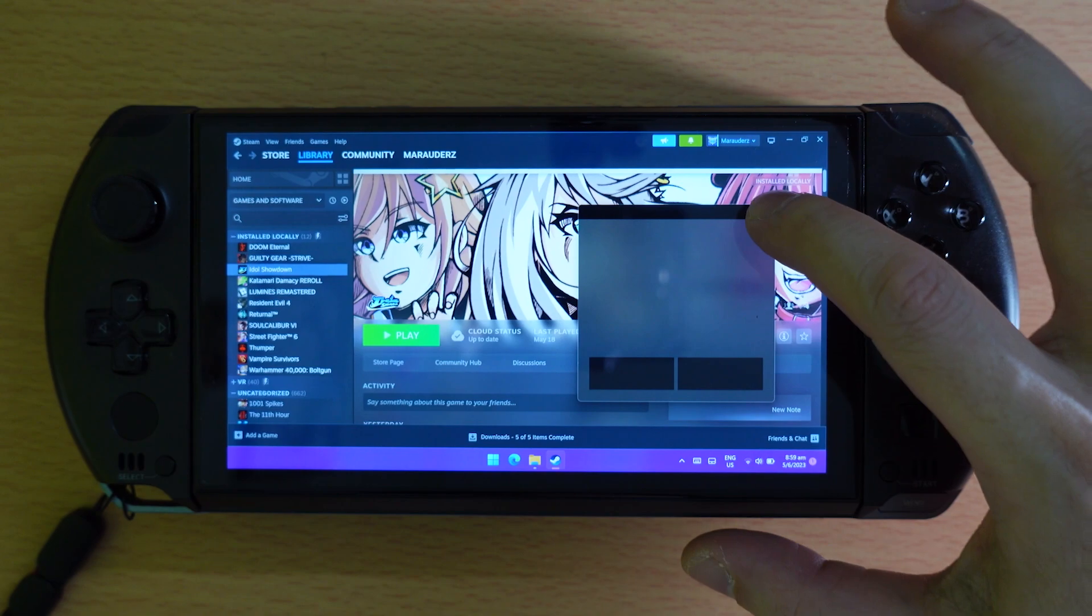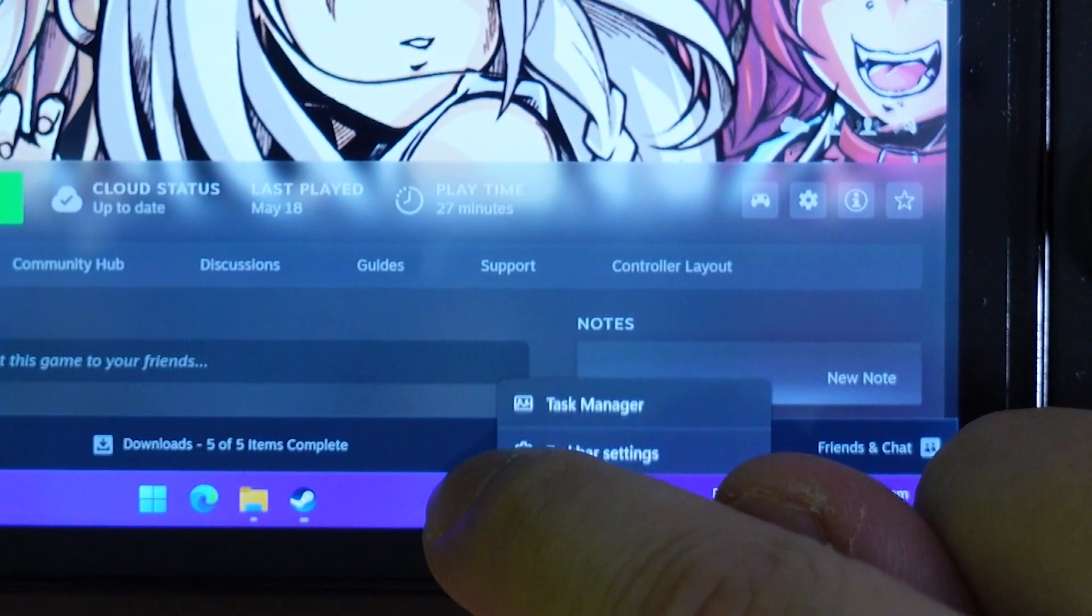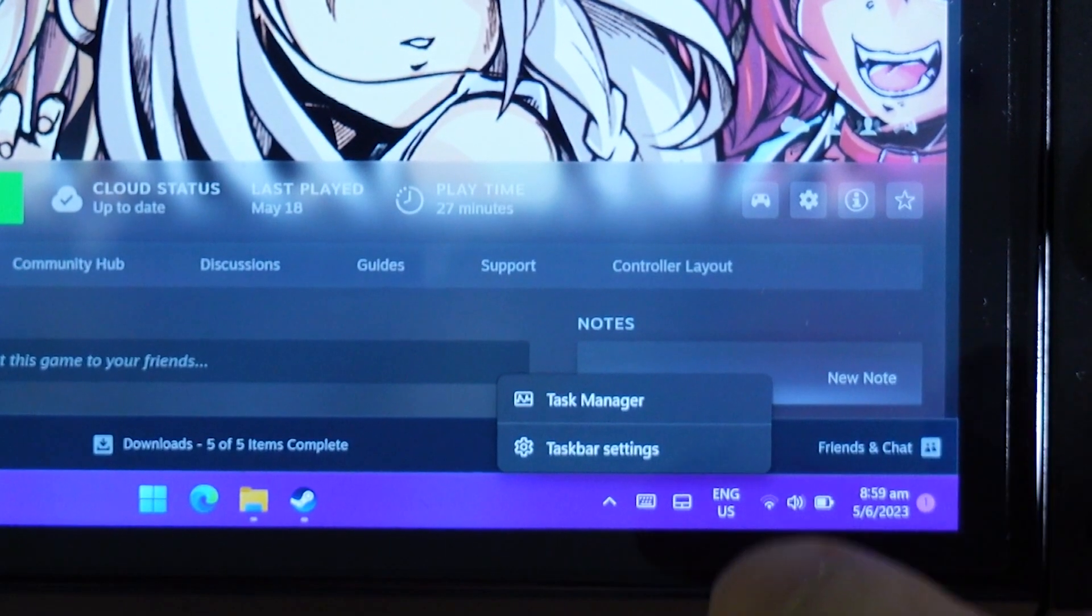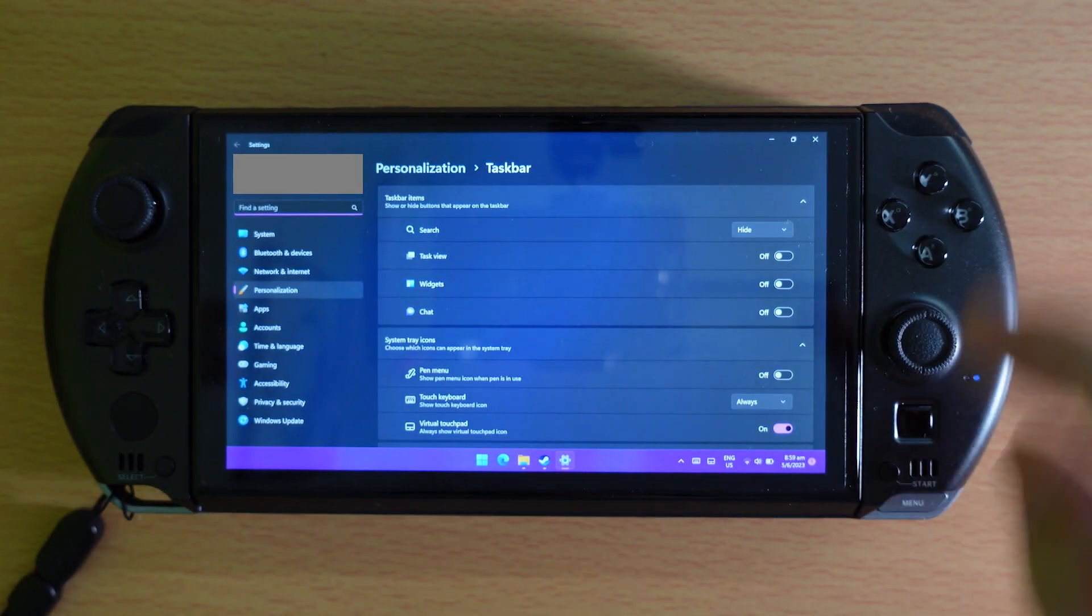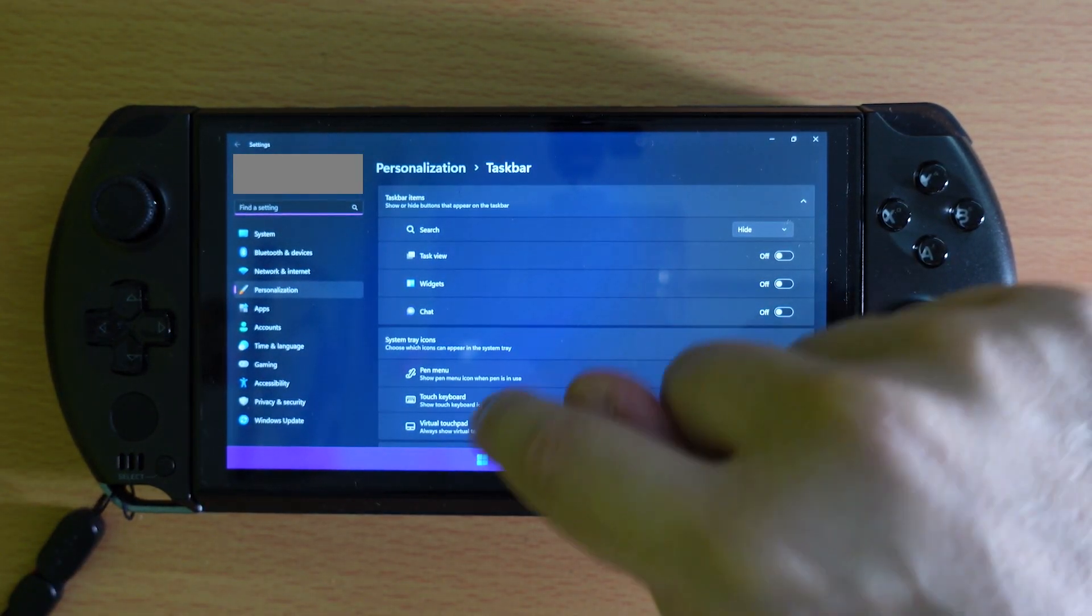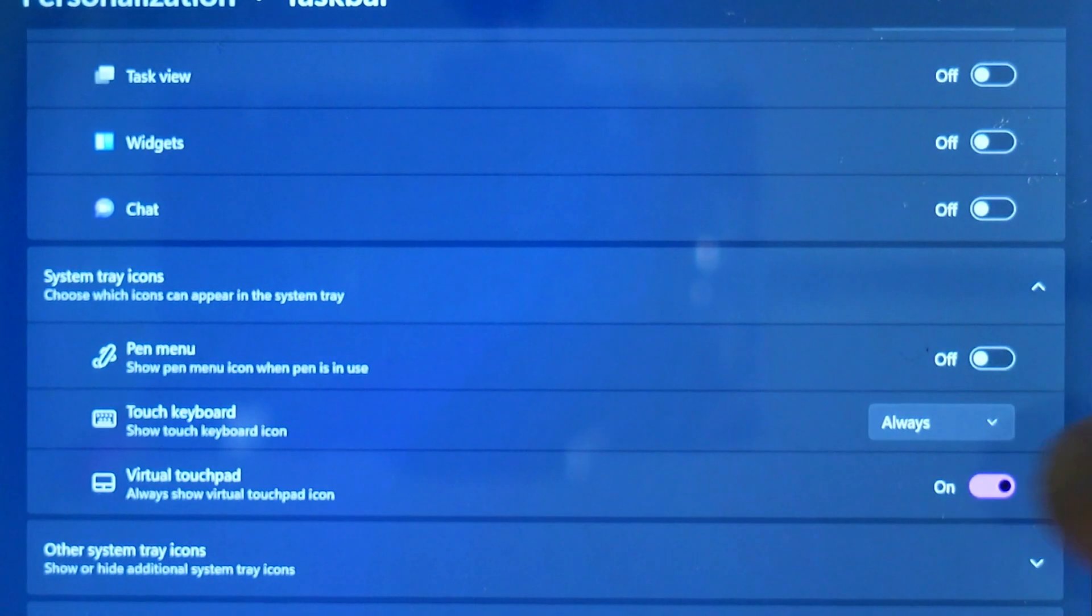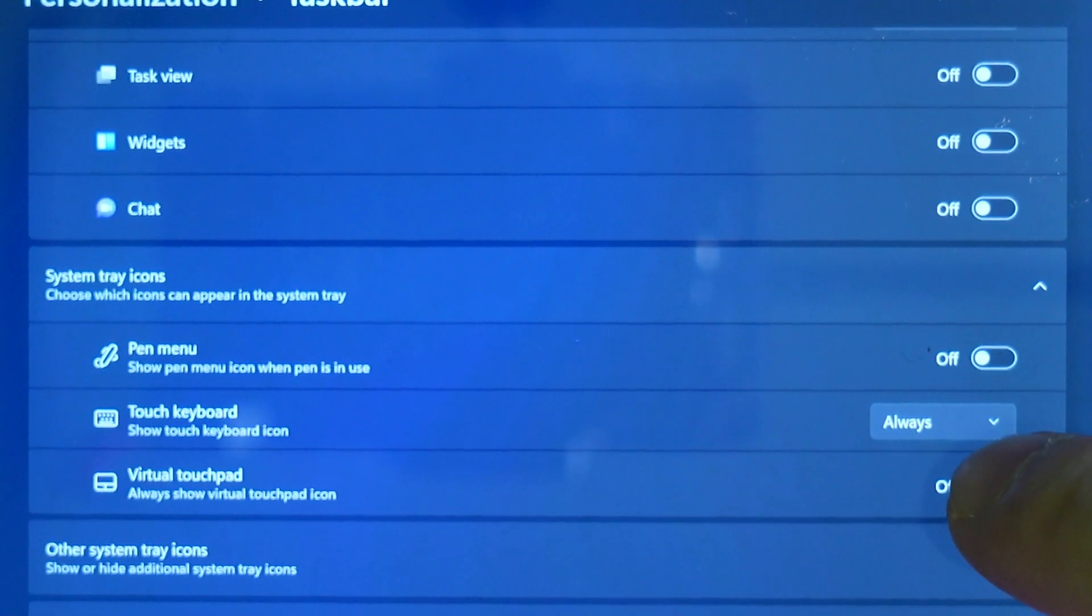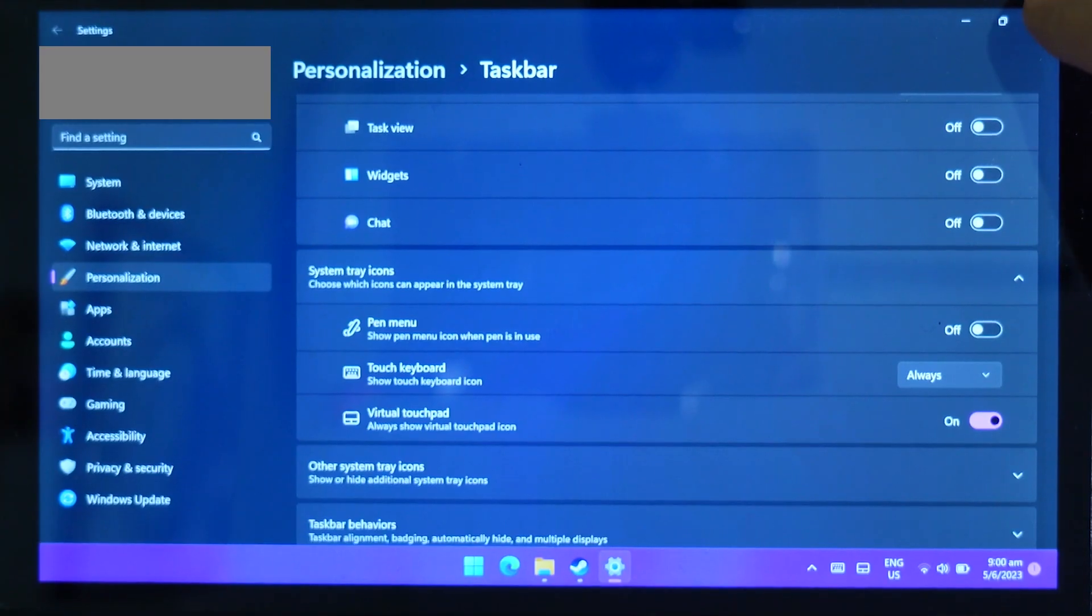So to bring out this touchpad, what you have to do is just tap and hold on the taskbar, go to taskbar settings, and enable this virtual touchpad here. Okay, so that's how you enable it.